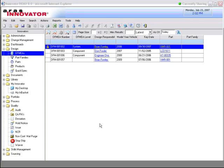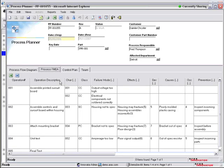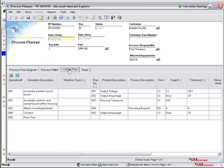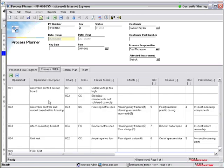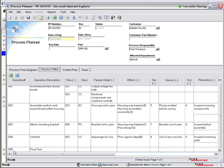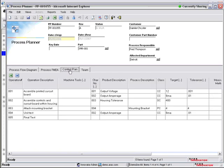Now if I look at the P-FMEA, what I see is not only all of the relevant information, but also the process flow diagram and the control plan. And all three of these documents are linked together so that as I add a line item to any one of them, I can see that it is automatically added to the others. And this is the benefit of a database-driven system.